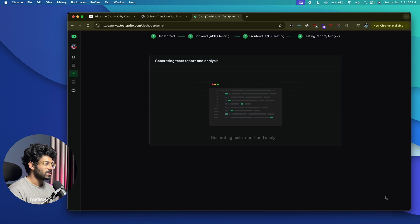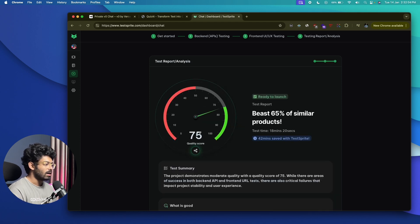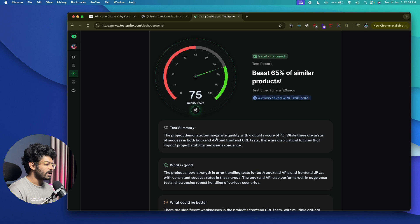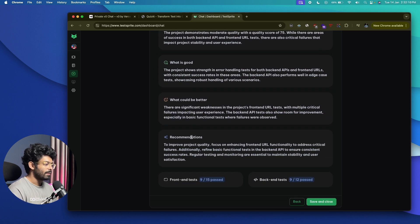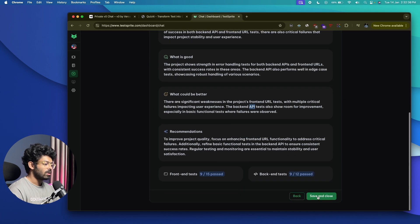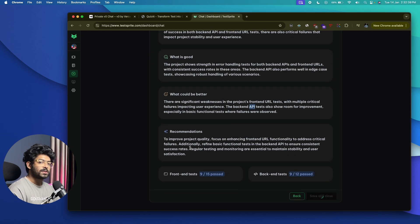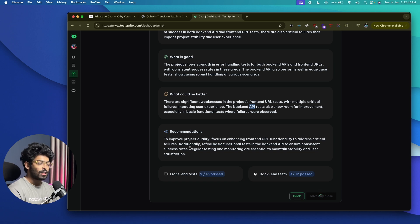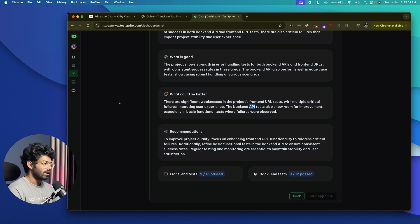You can also find the code for each test case. That's how simple it is to test both the backend and frontend of an application developed using AI. I'll click 'Save and Continue' — the quality score is 75. The test summary shows 9 out of 15 frontend tests passed and 9 out of 12 backend tests passed. You can find all this information in the history section under 'All Tests.'